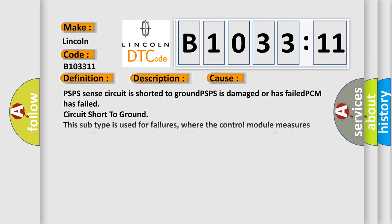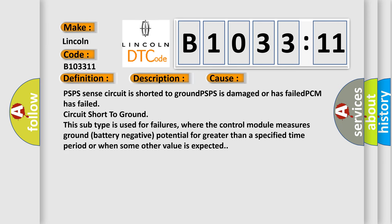This diagnostic error occurs most often in these cases: PSPS sense circuit is shorted to ground, PSPS is damaged or has failed, PCM has failed circuit short to ground. This subtype is used for failures where the control module measures ground battery negative potential for greater than a specified time period or when some other value is expected.